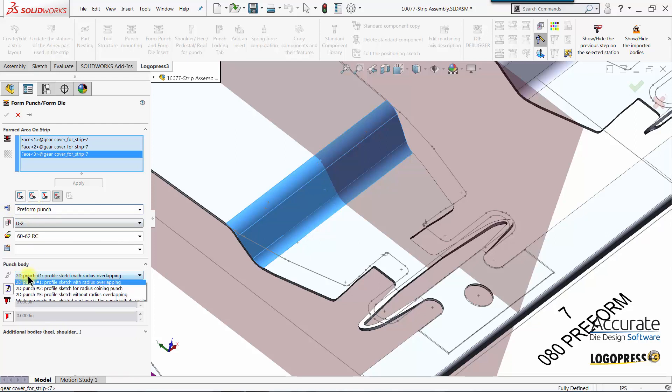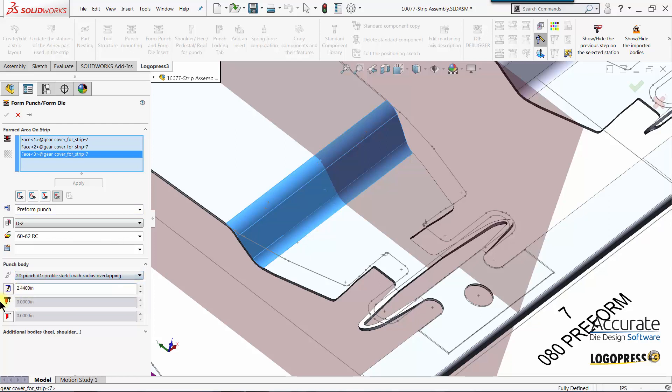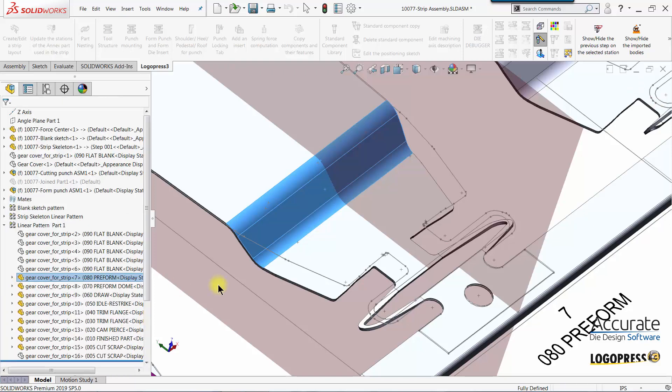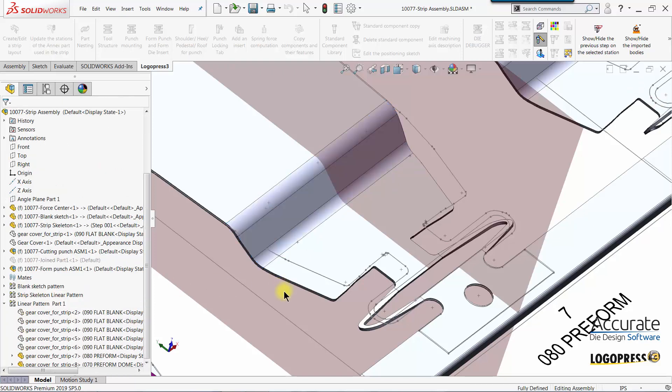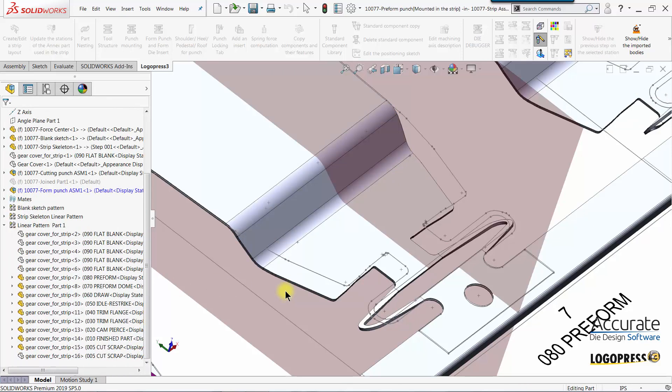Type of punch I'll use is 2D punch number one where it's overlapping, and then I'll select this icon to go into the sketch looking down from the top.